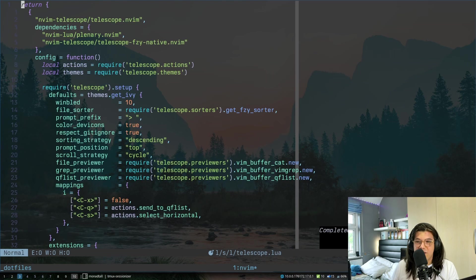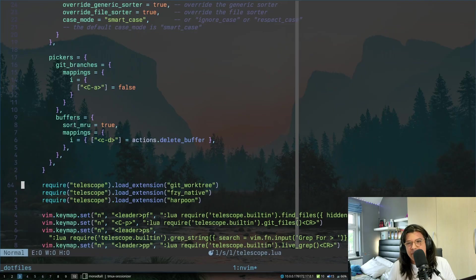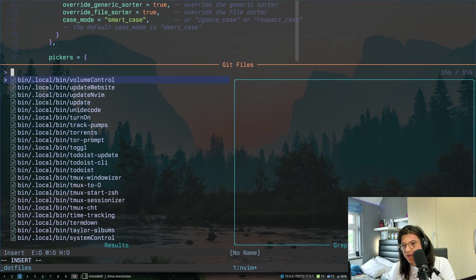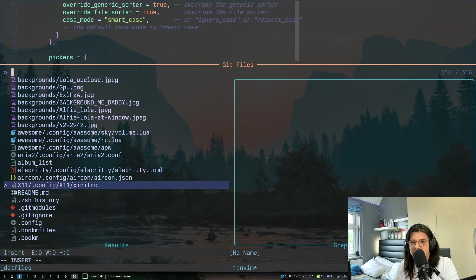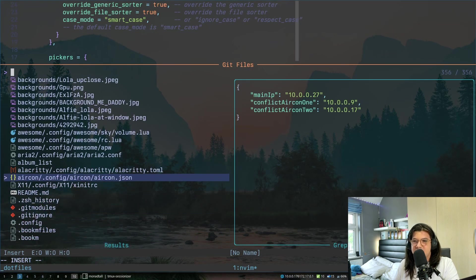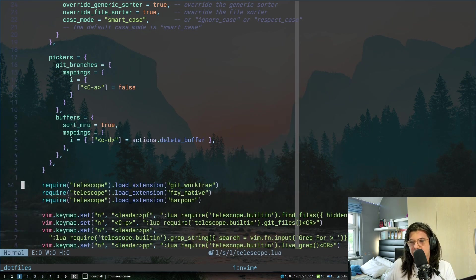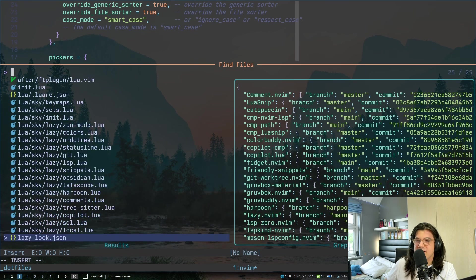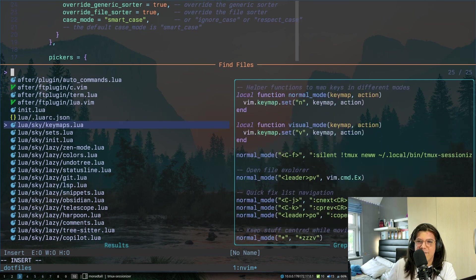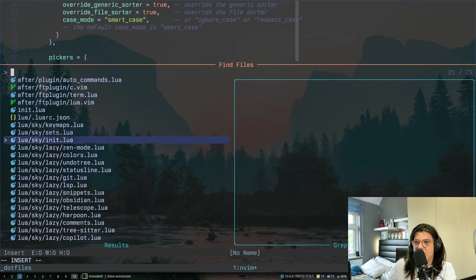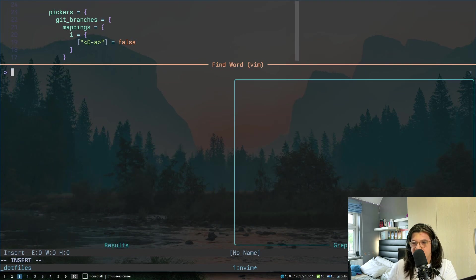This is my file for telescope. I have quite a bit going on telescope. If you don't know what telescope is, it's basically a fuzzy finder, but you can kind of make it fuzzy finder for your own things. Let me give you an example. So if I press ctrl P, this will search all my files there in git. So let's say I wanted to find, I don't know, zshrc. There it is. I can do space pf, and this finds files that aren't just in git, like it finds all the files.